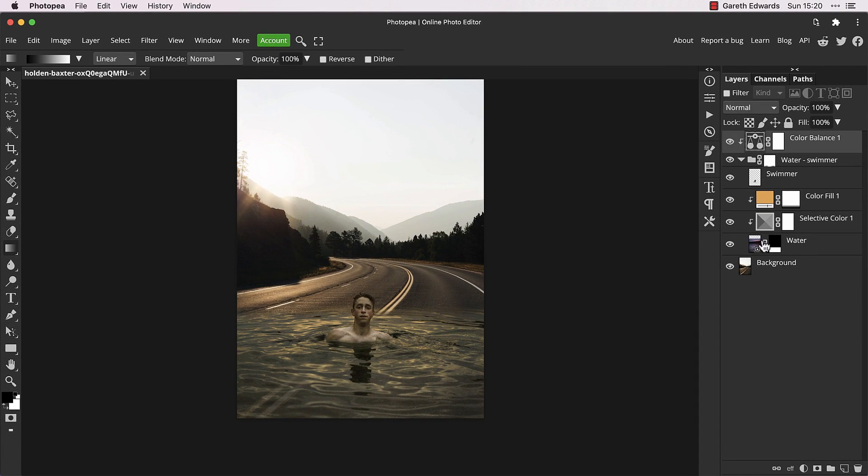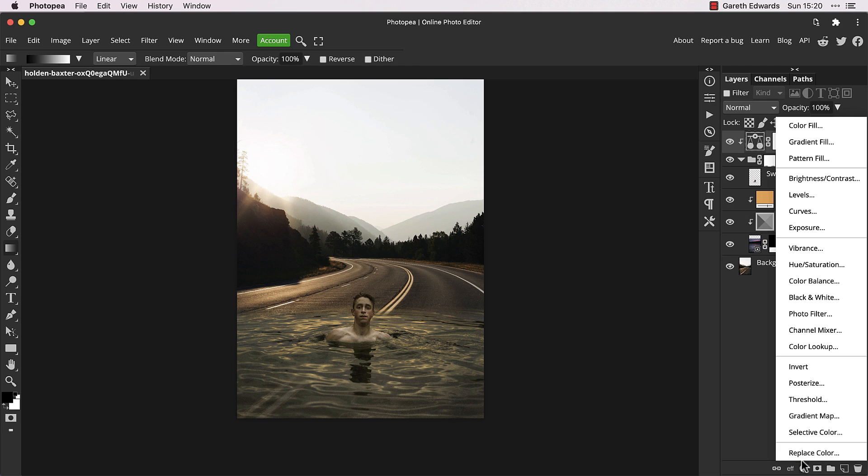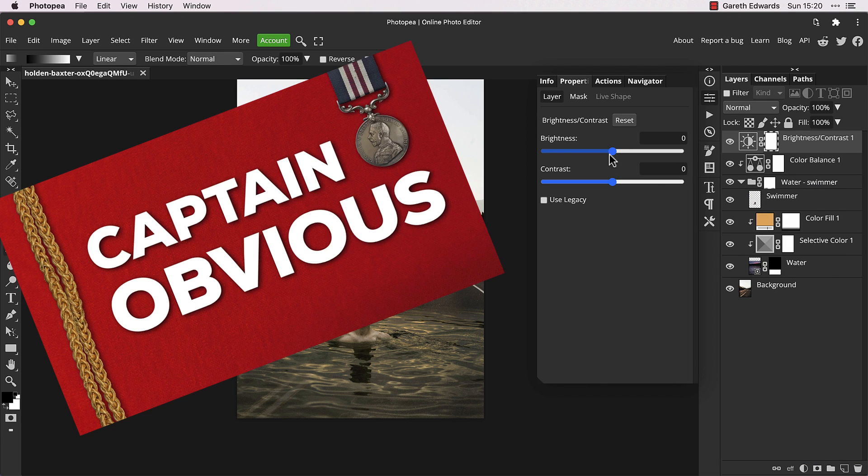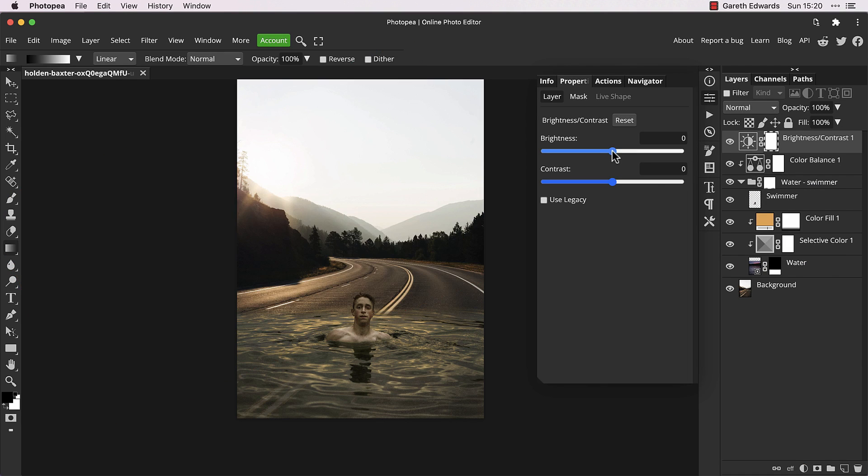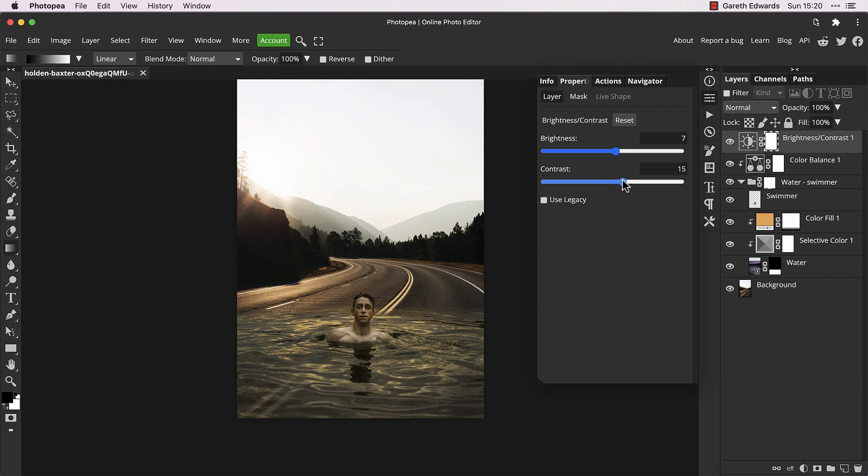Add a brightness contrast adjustment layer just to add a little, well, brightness and contrast to the image. Only a small amount though, as we don't want any hazy mountains in the background to get blown out and detail to be lost.